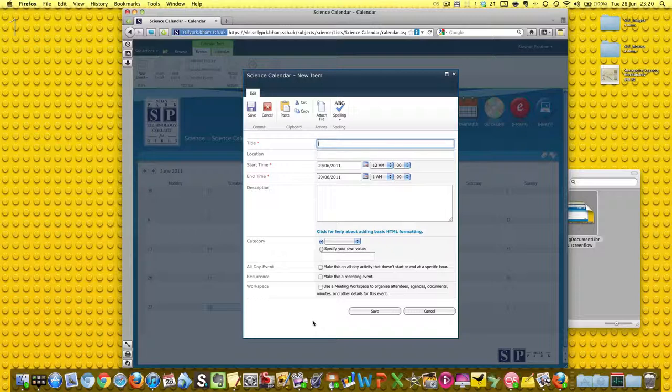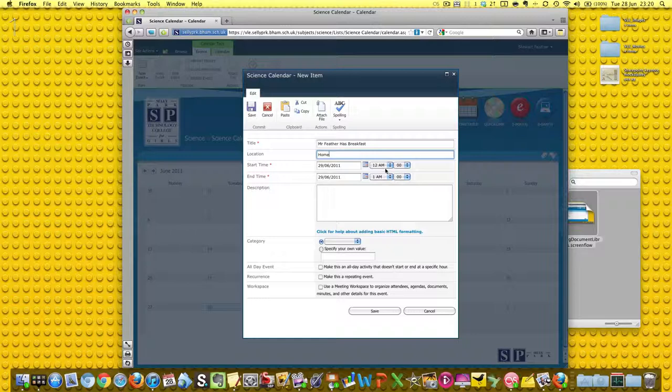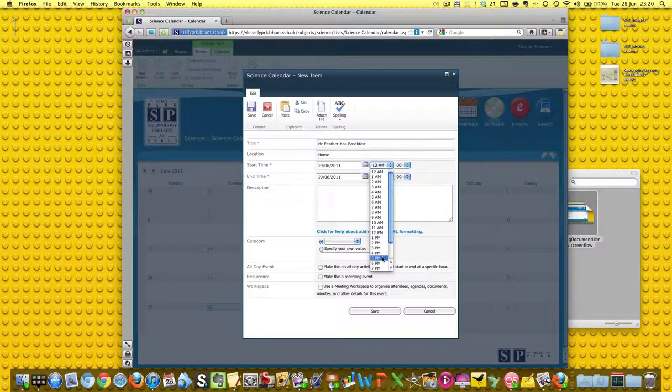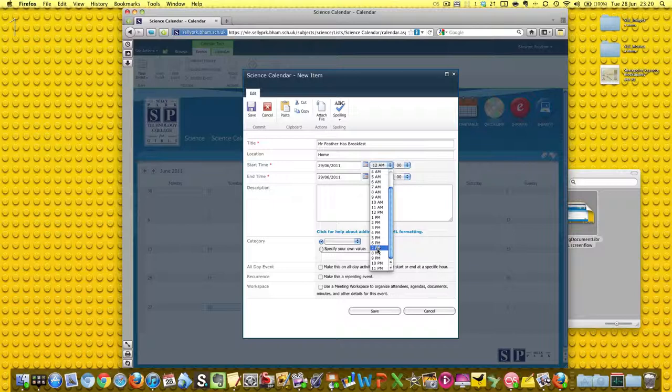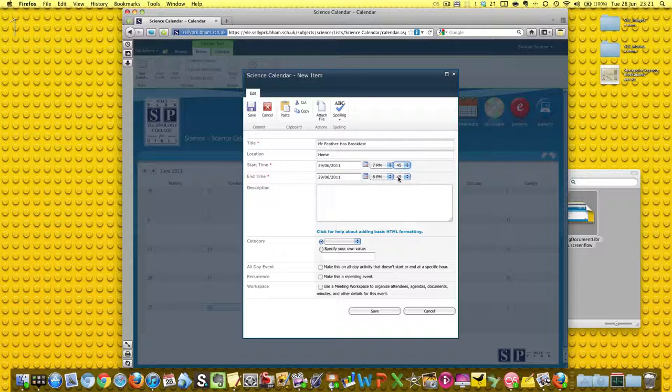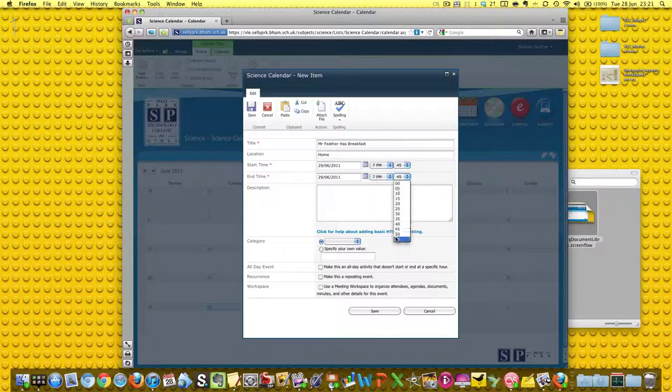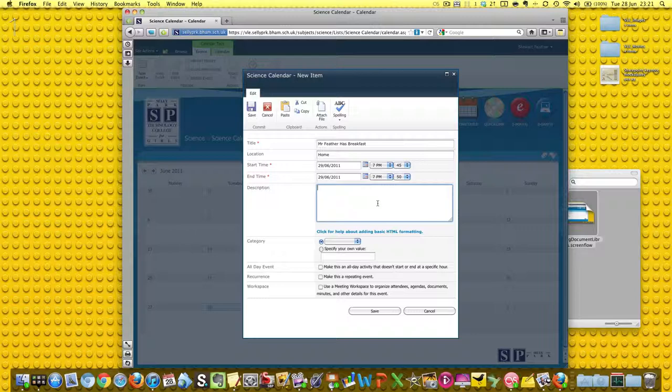So let's add something. Title - Mr. Feather has breakfast. Now clearly this is a fatuous thing to write in but I'm just showing you how you fill it in. I'm not going to have breakfast at 12 AM. We'll pretend that I eat breakfast at 7:45. It certainly doesn't take me an hour, so it will go on until 7:50 because I eat quickly. Cornflakes are eaten quickly.